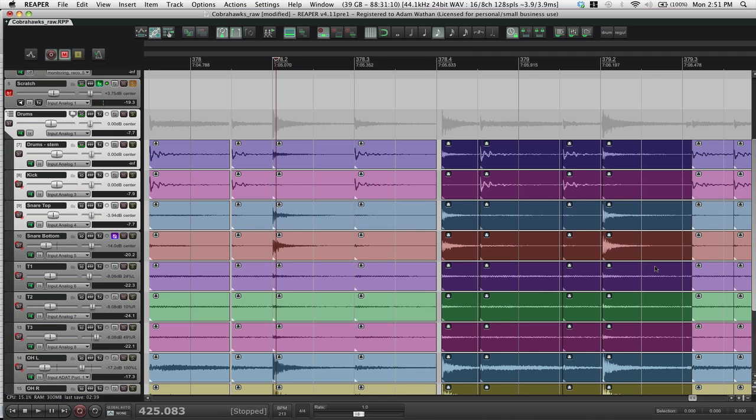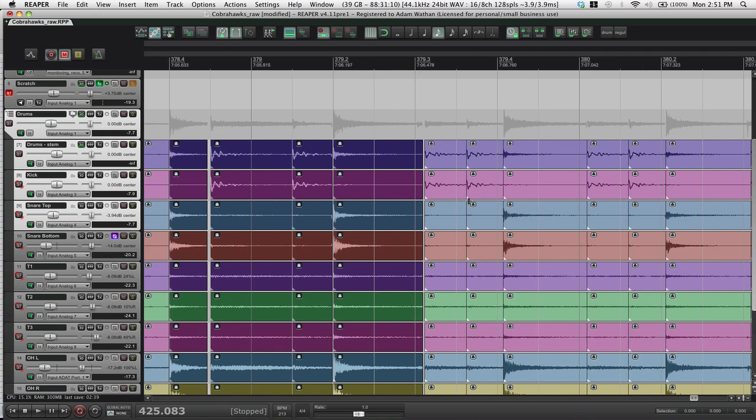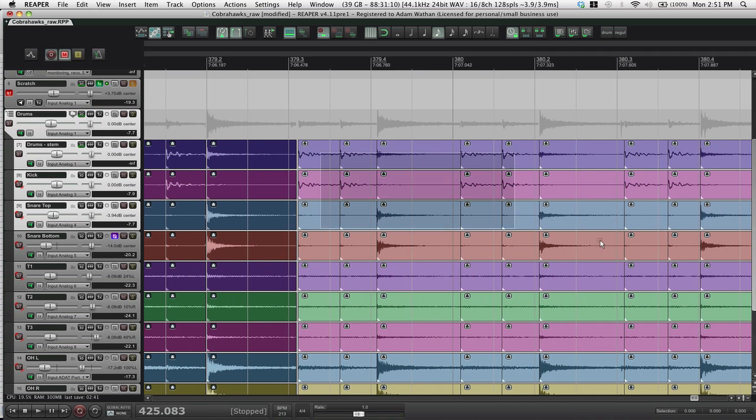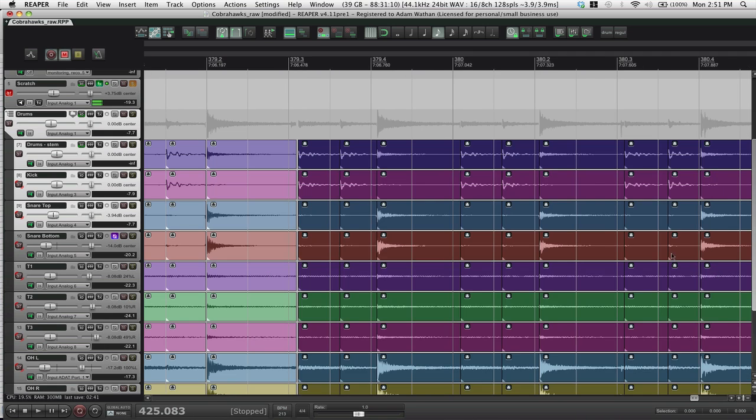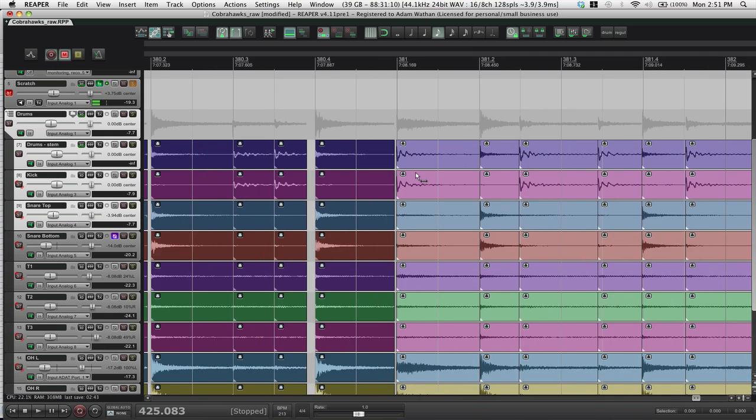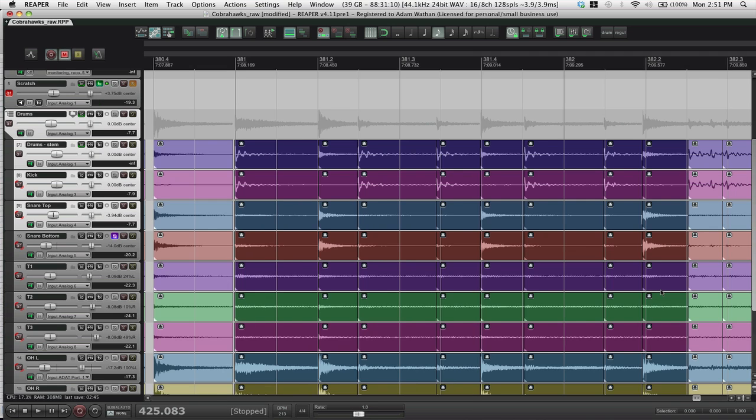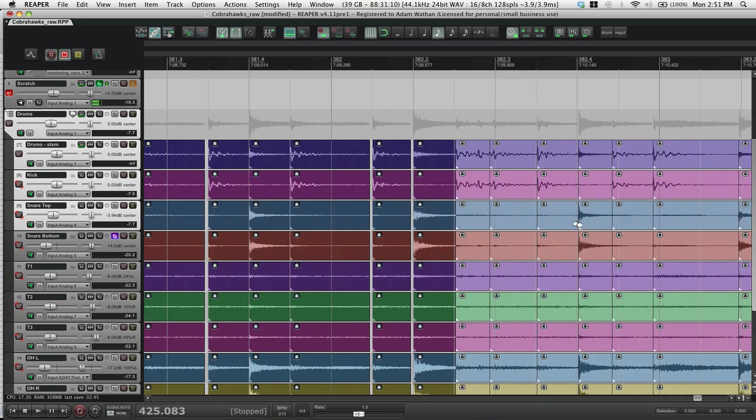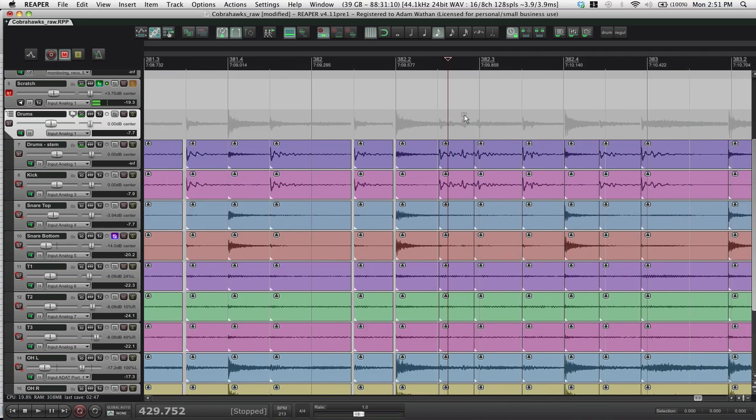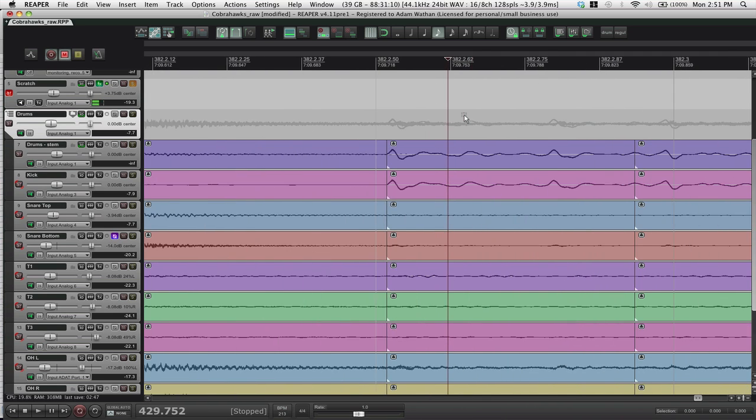Keep going through. Quantize. All this stuff will go pretty easily. Quantize. Quantize. Okay. And right here we're missing a hit.